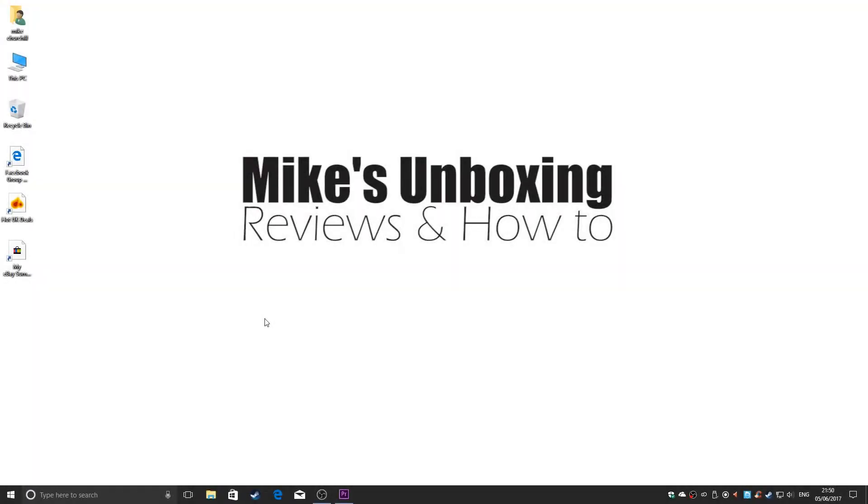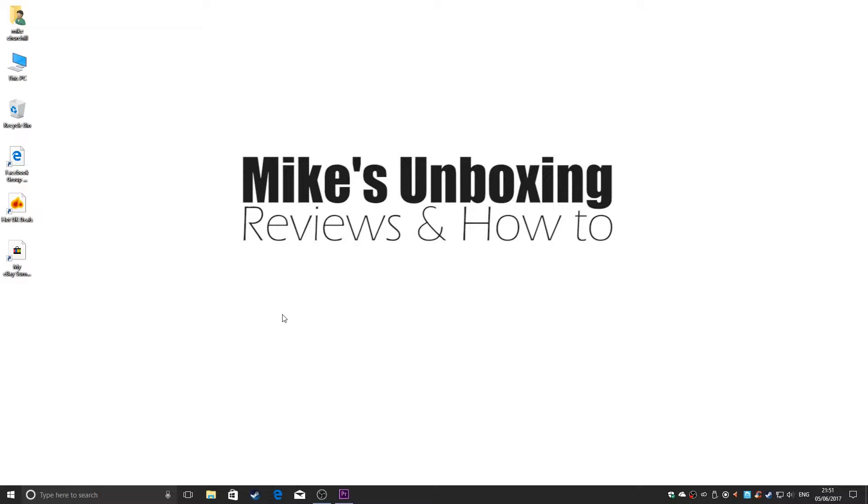Hi, welcome back. This is Mike's Unboxing Reviews and How-To, and today we're going to look at how to reset the default layout on Adobe Premiere CC. This guide should be the same for most versions of Premiere. So if you've been messing around making videos and your panels have gone haywire, this is how to reset them.